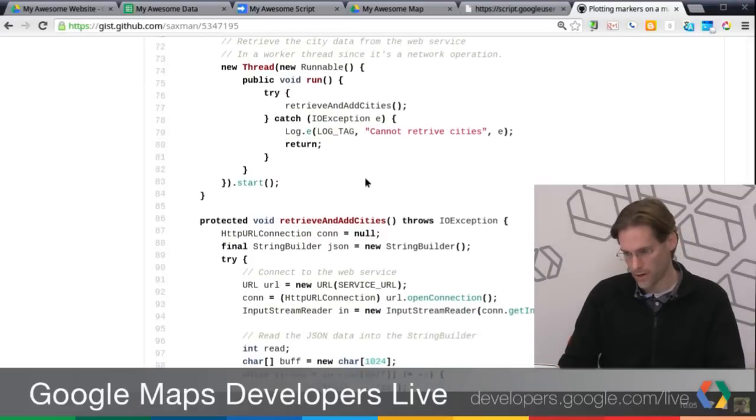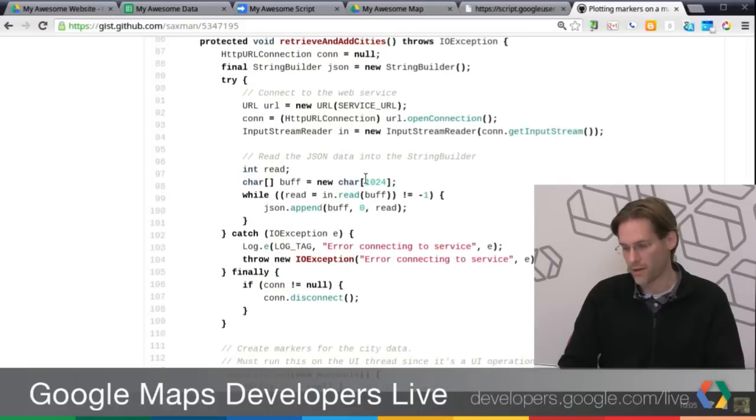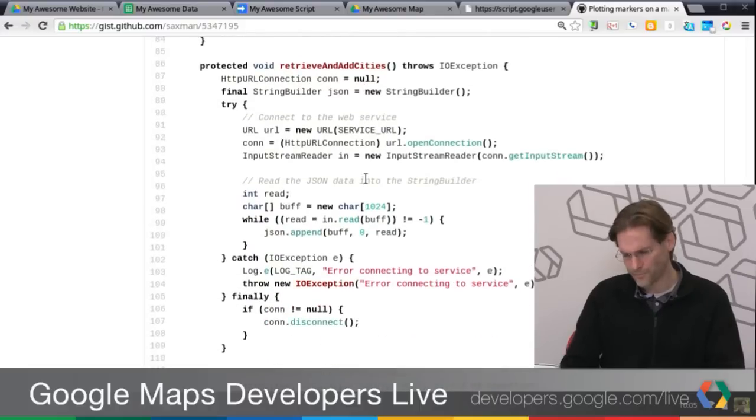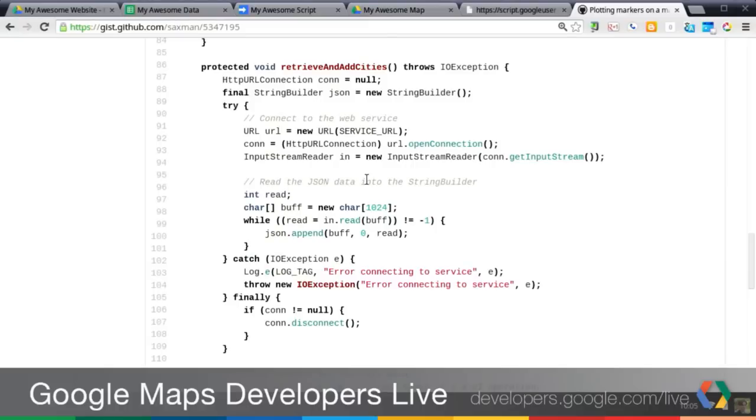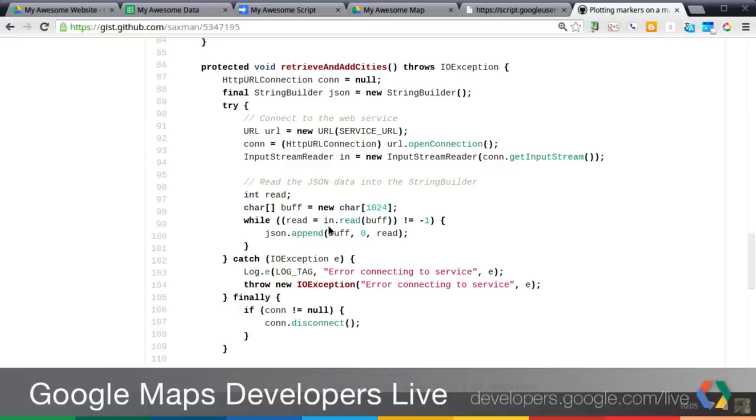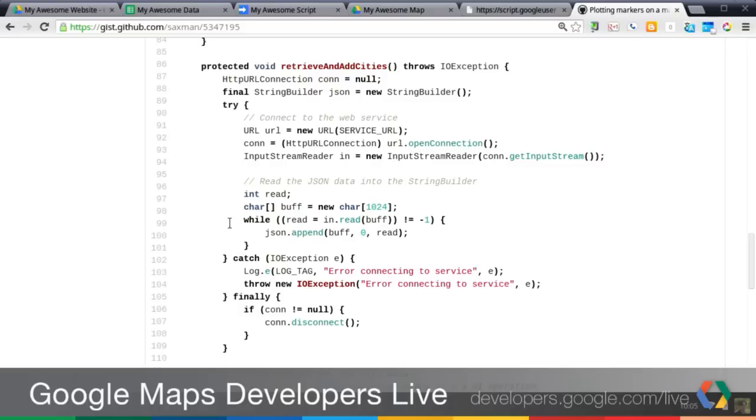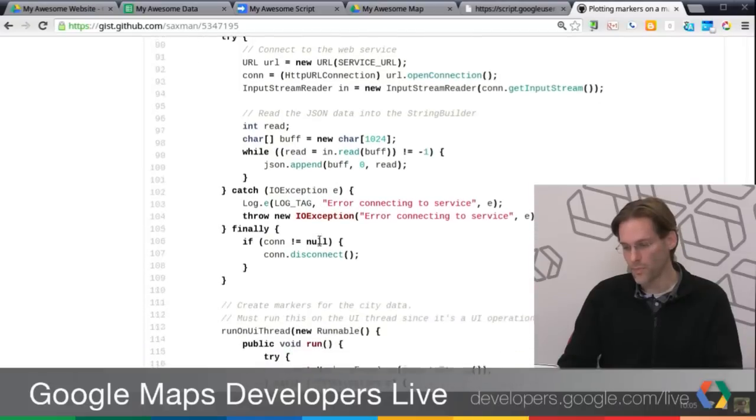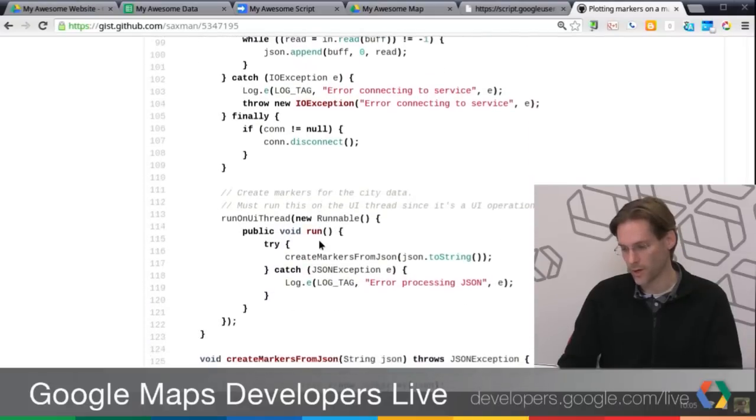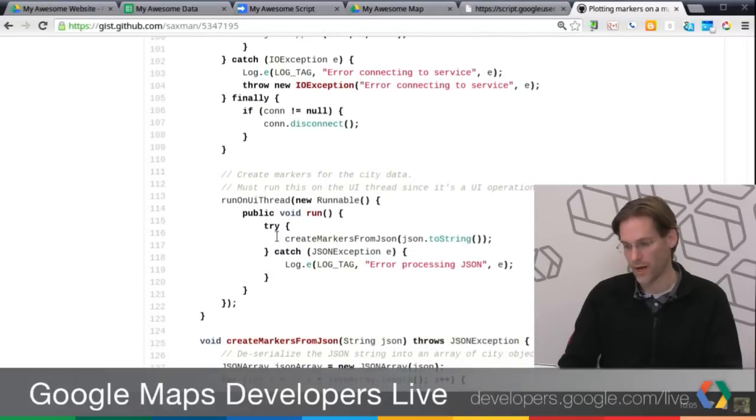If you go down to the retrieve and add cities method, JSON processing in Android truthfully makes my eyes hurt just a little bit, but it's not too bad. All you really have to do is set up your HTTP connection. So I have a URL. From the URL, I'm getting the HTTP URL connection out and then getting a reader. From there, I actually have to get the data out in a string so I can actually send it to the JSON library. So here, I'm actually just appending it to a string builder.